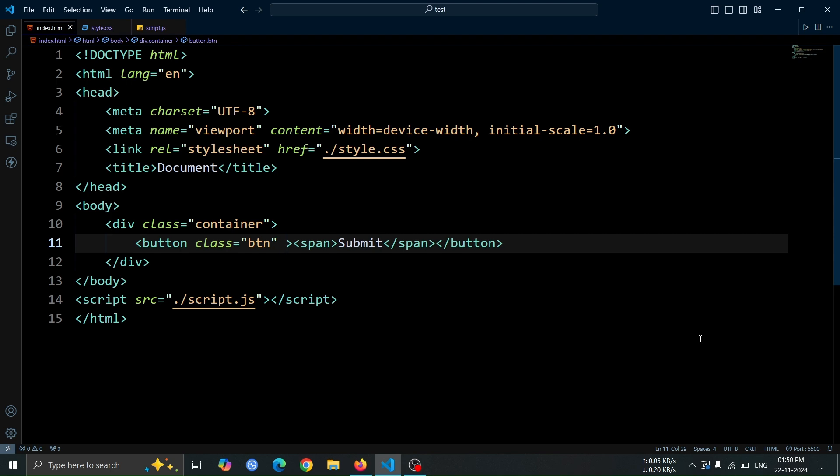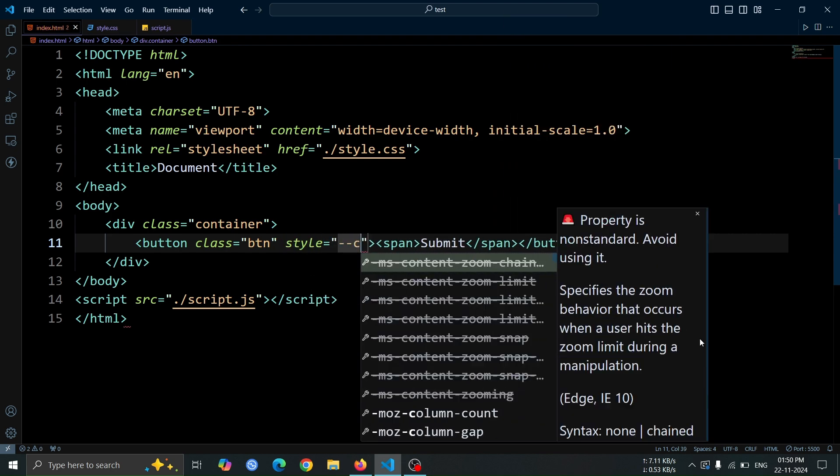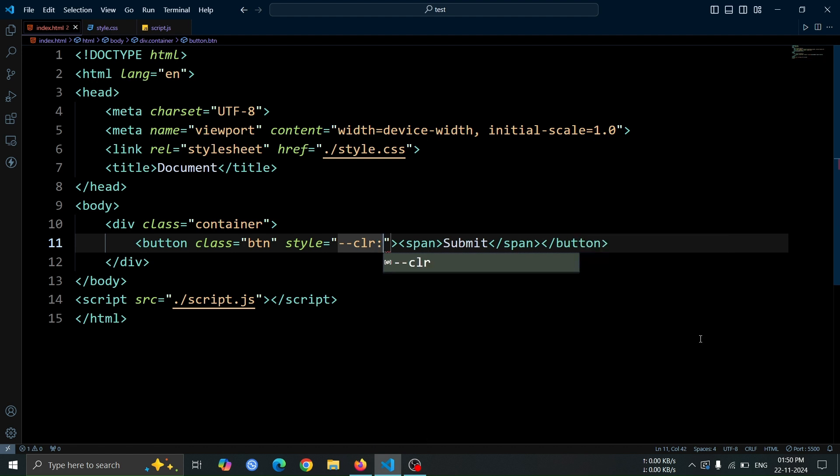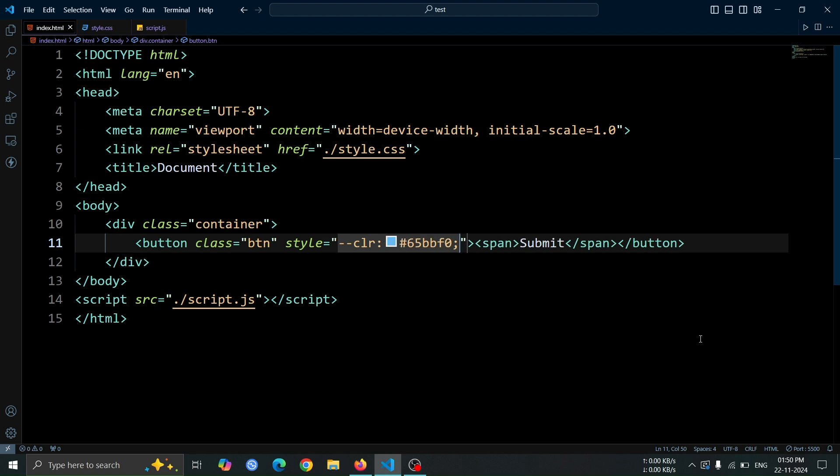Next, let's add a CSS variable by writing style equals clr hash 65 bbf0. Here, clr is the CSS variable and it stores the color value hash 65 bbf0.